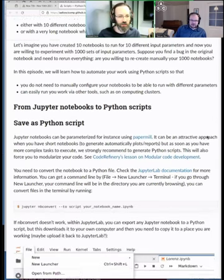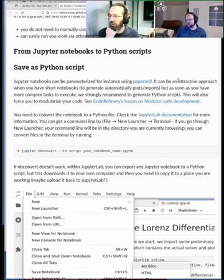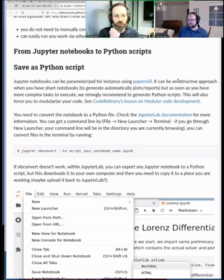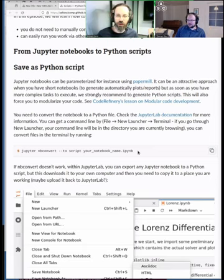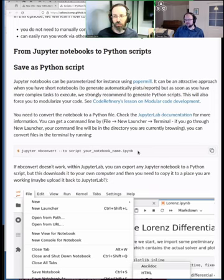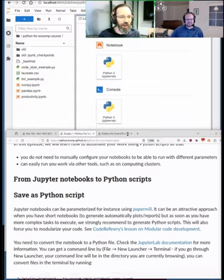We have two exercises prepared for today. The first is about converting a Jupyter notebook to a Python script. The plan is: a demonstration of converting a notebook to a Python script, then five minutes to try it yourself, then a longer exercise where you can finish and try more things.